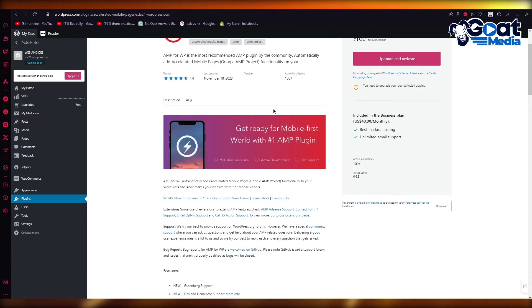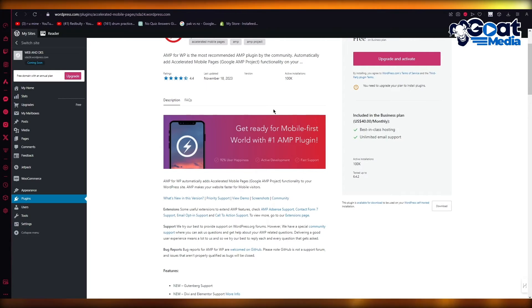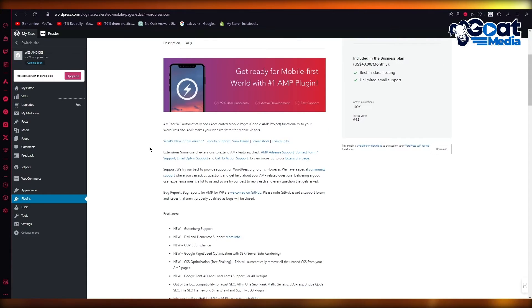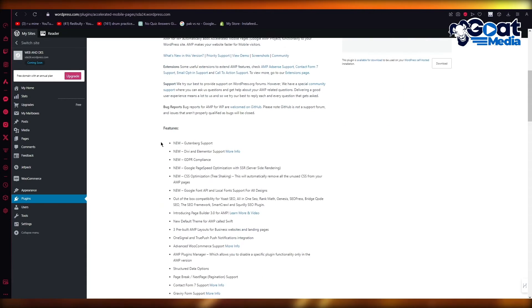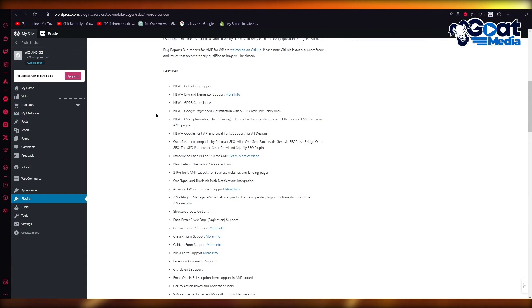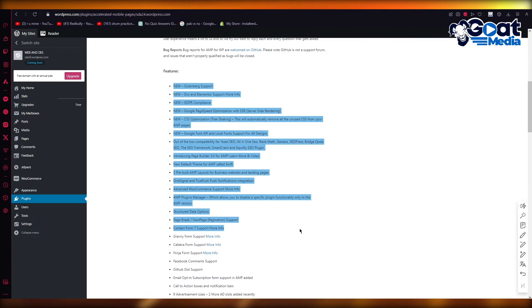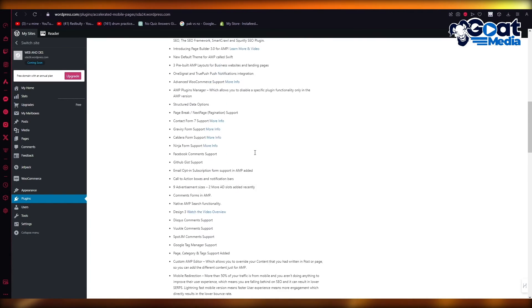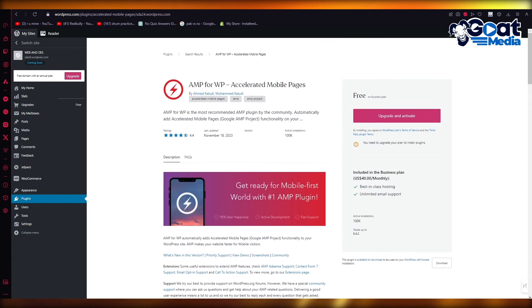AMP for WordPress automatically adds accelerated mobile pages functionality to your WordPress site. AMP makes your website faster for all your mobile visitors. And you can also see the features that it gives you. You get your Gutenberg support, your TV and Elementor support, GDPR compliance.